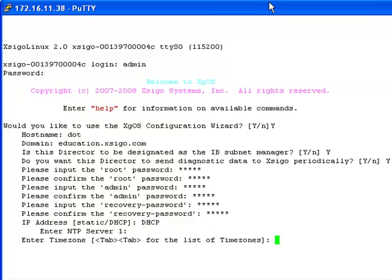Lastly, we must assign a time zone for the chassis. Again, choose the setting appropriate for your environment.